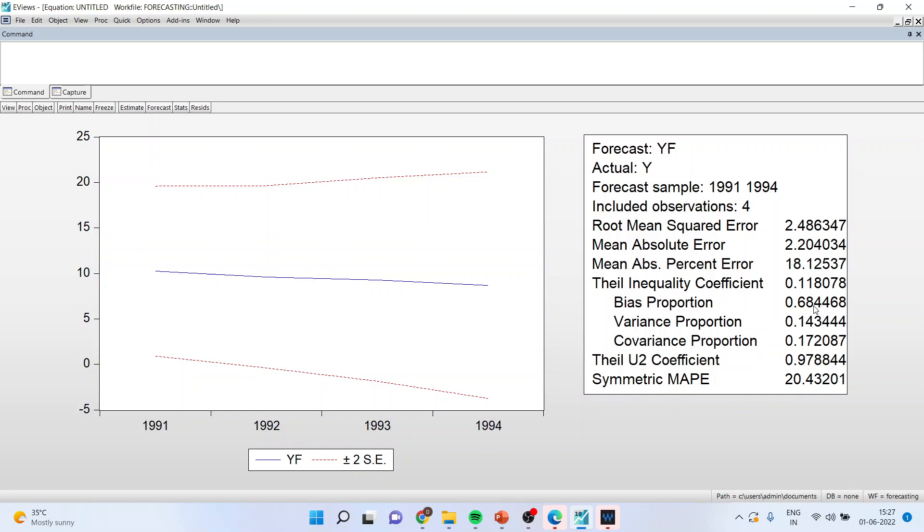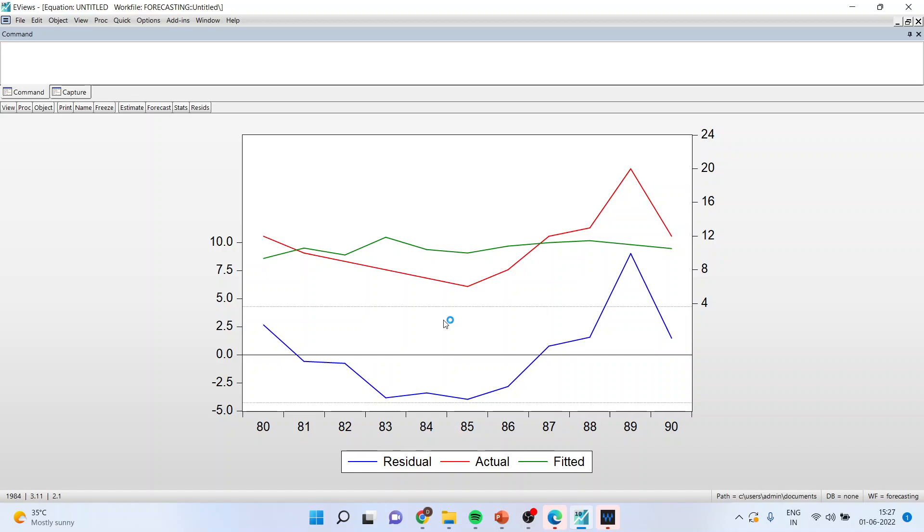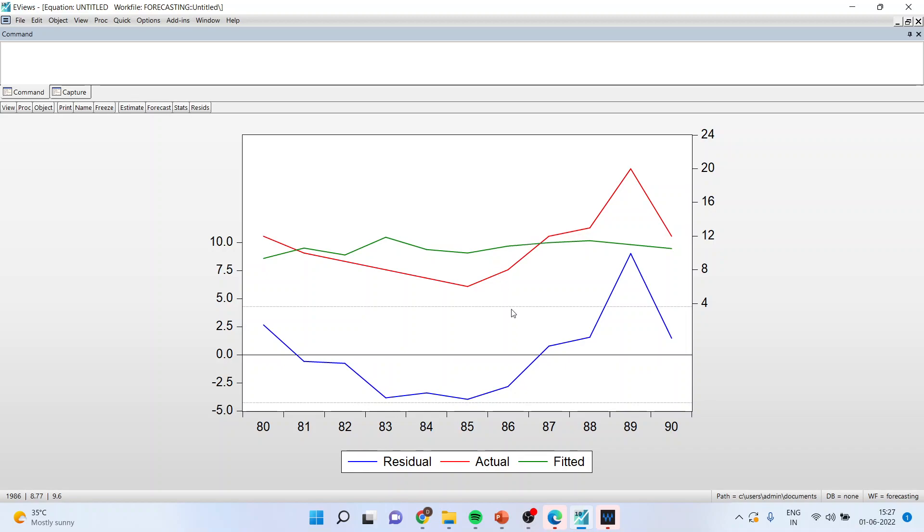The next thing which you have to compute is residual. So for that you will go in residuals and when you click it you will get three lines: residual, actual and fitted. The line of residual which is in red color and fitted which is in green color is very close to each other. Moreover the line of residual in the range from 1991 to 94 is almost nearer to zero.